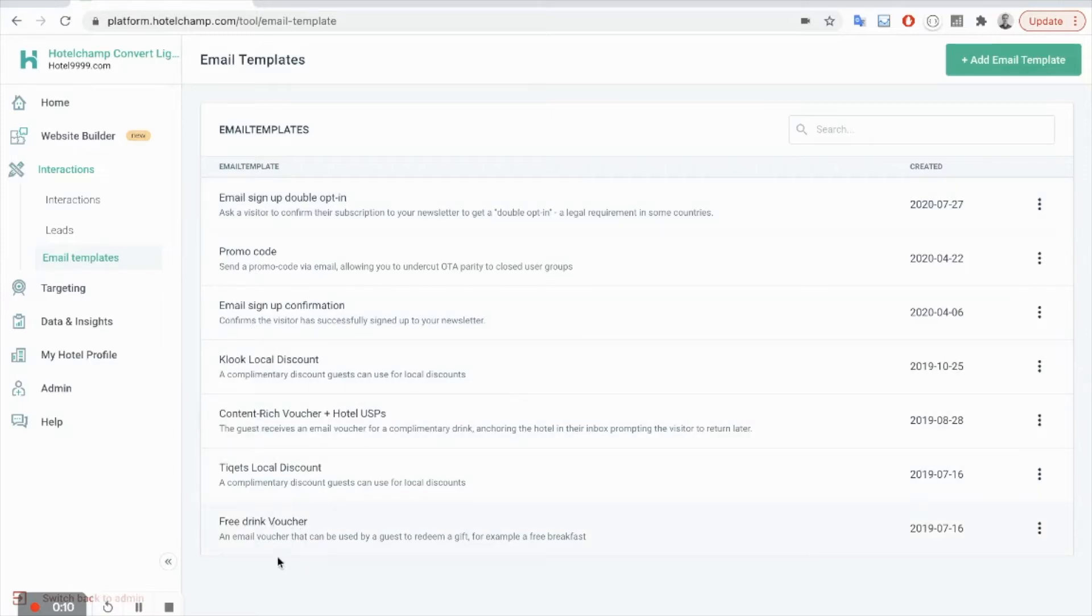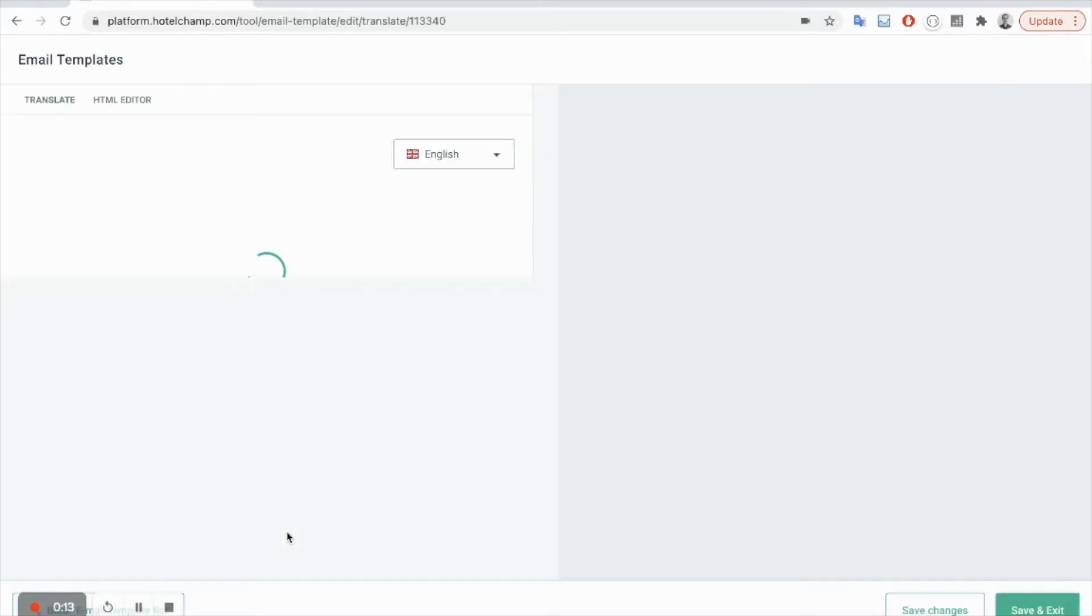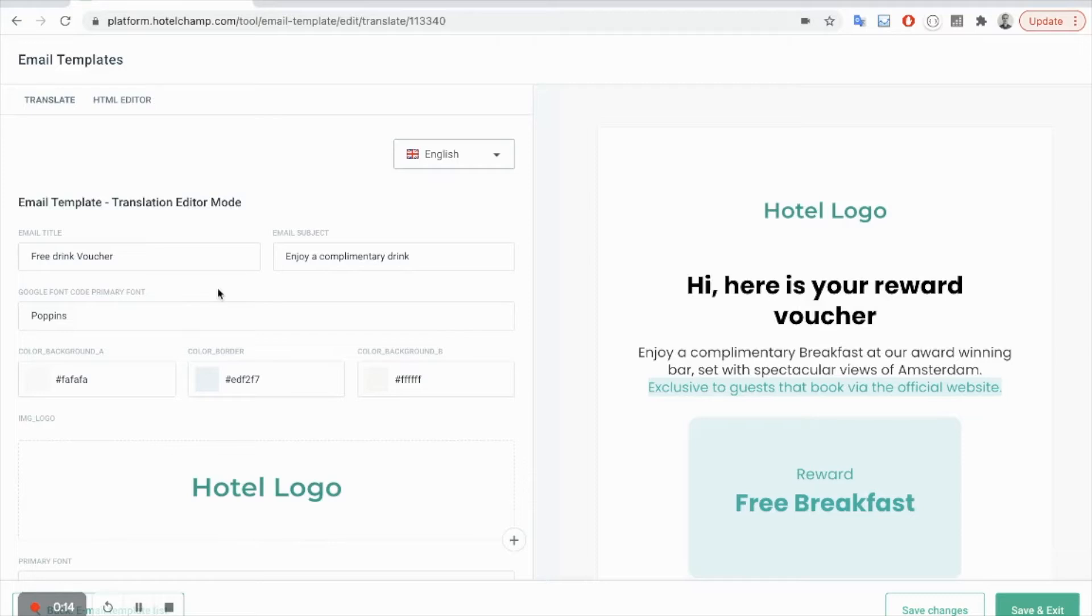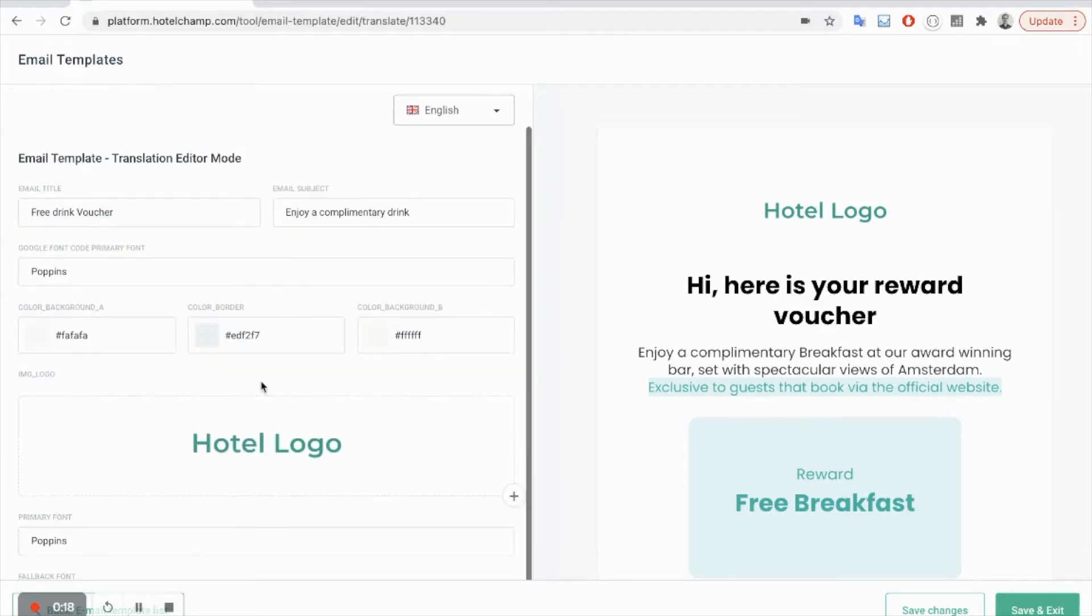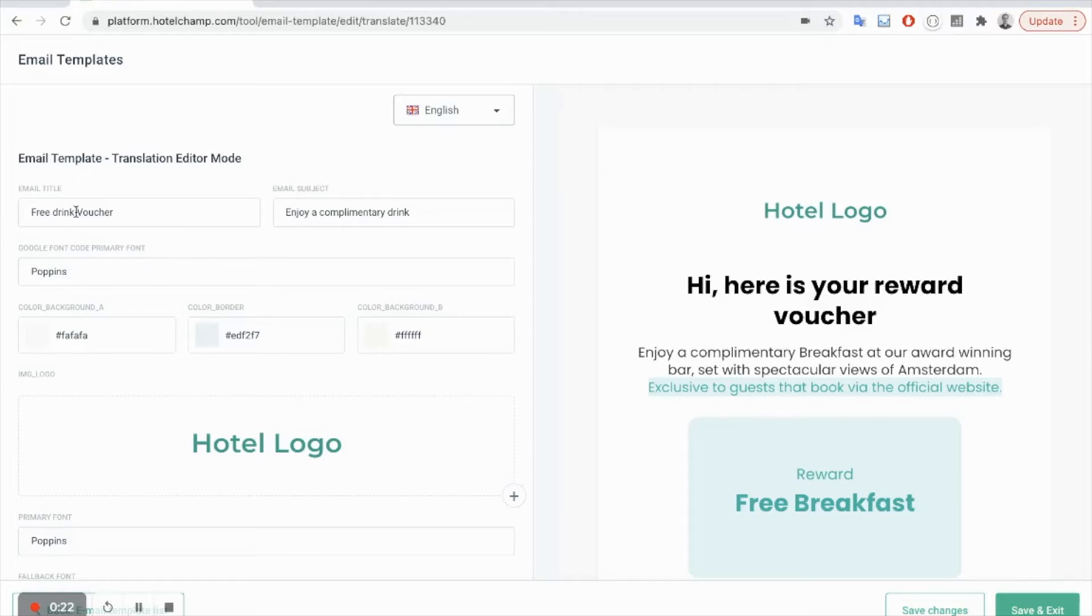In this case I'm going to select the free drink voucher template and it's actually very simple. You just want to change the text and the color so it matches your offer and your brand.